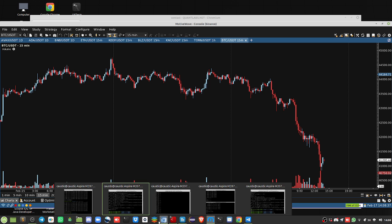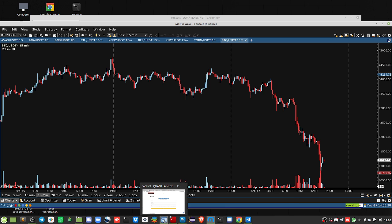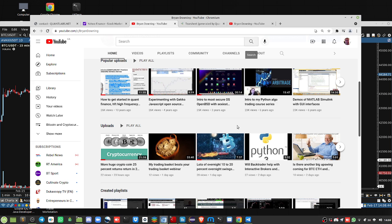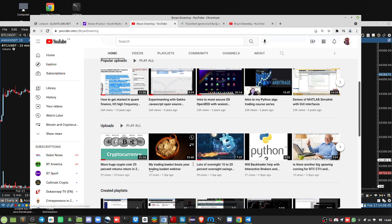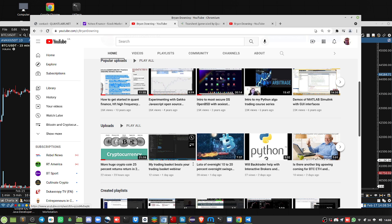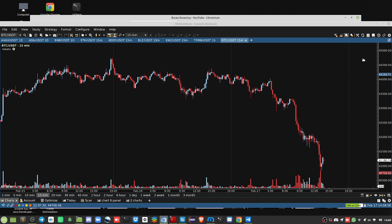I even showed all of these ETFs that you look at for crypto are going to fail. You're going to lose a lot of money being in those. I talked about that in this webinar video playback, my trading basket beats your trading basket webinar. So I talked about that, but don't despair.